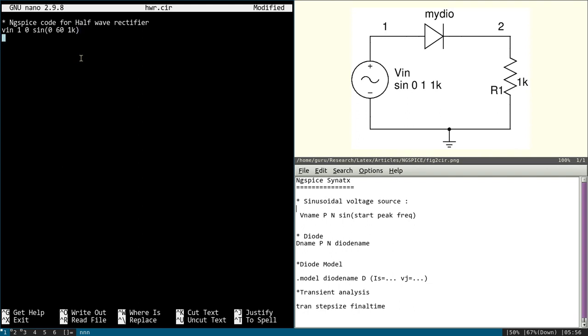Next one is the diode. For that the syntax is given here. It is D name, P, N, and diode name. So it should start with letter D and the name, let's say D1. And it is in between 1 and 2. Positive is 1, negative terminal is 2. And name of the diode.